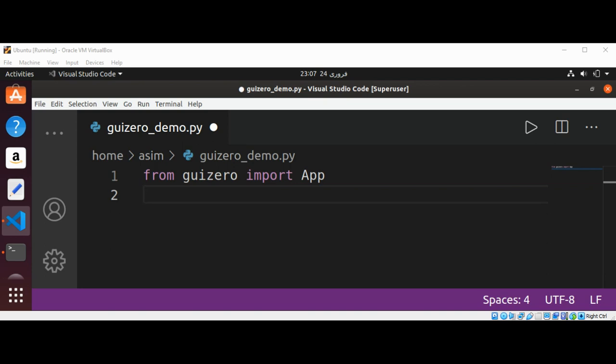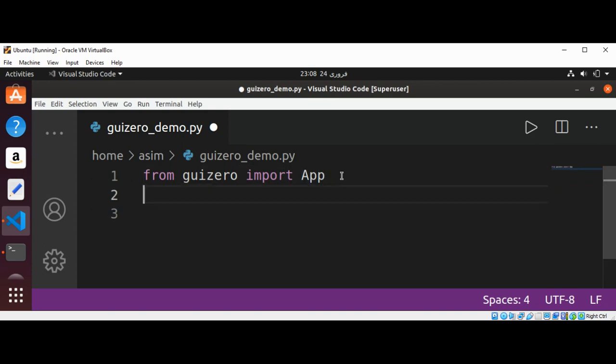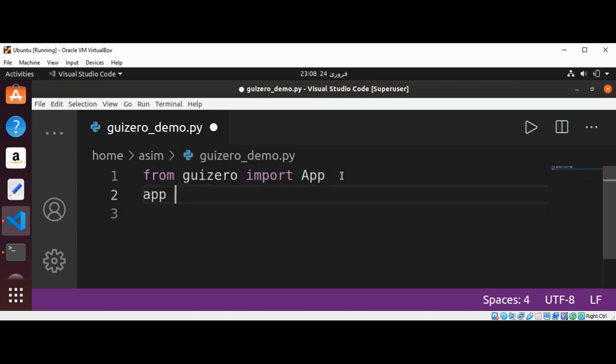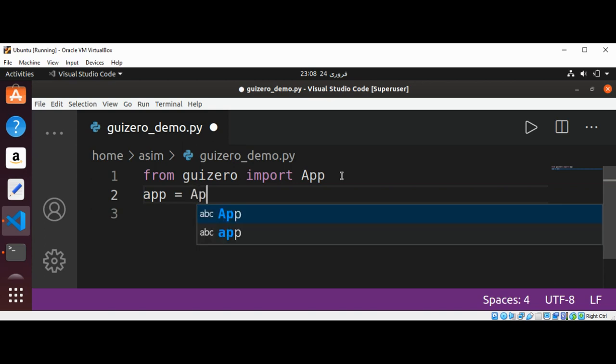At the end of every GuiZero program, we must have the program display the app we have just created. We are going to add this line of code after the code we just used to import App.